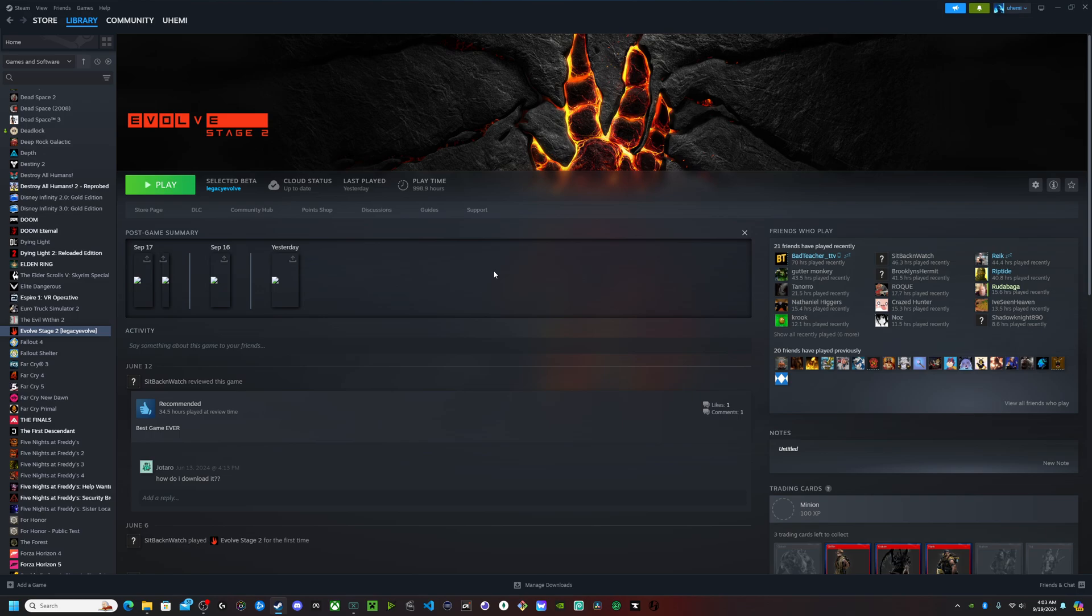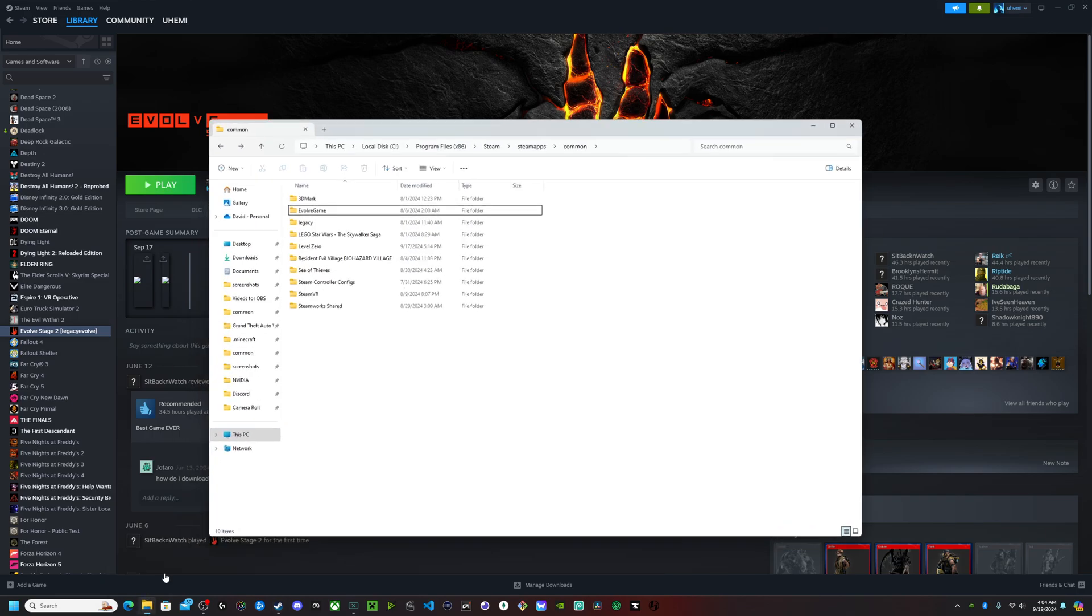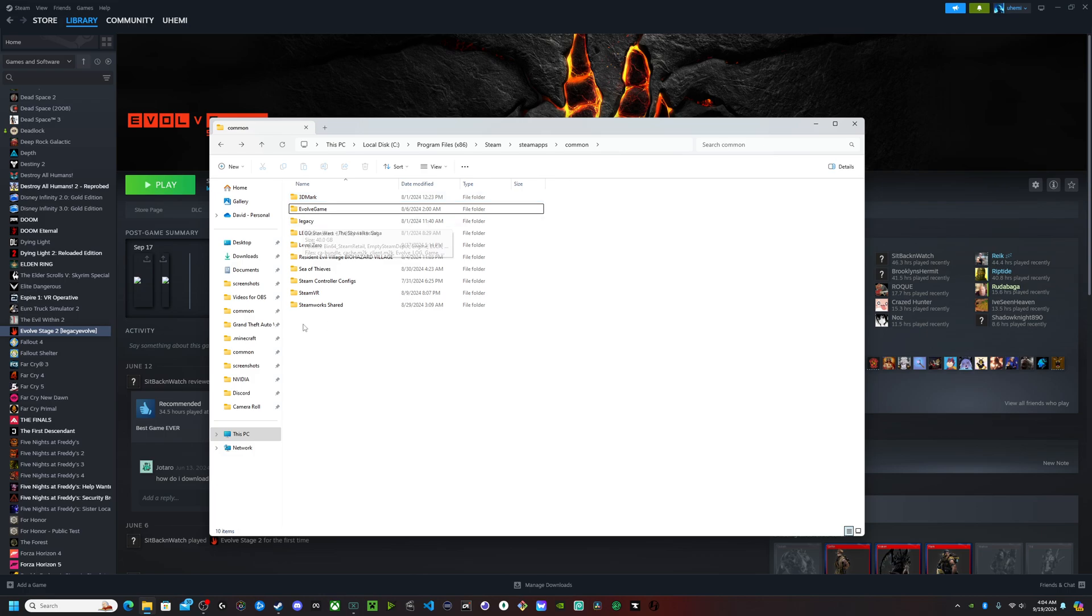Legacy Evolve is a lot larger than Stage 2. So keep that in mind. Make sure you have enough space to have both of them installed. It's going to be around 60 gigabytes in total. So make sure you have enough room. Once that's done, you're going to have an Evolve game folder and then you're going to have another folder named Stage 2. So as I said before, once you install Stage 2 first, rename it to something like Stage 2.